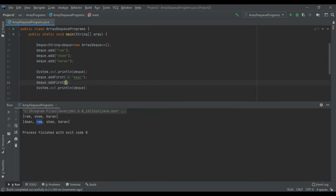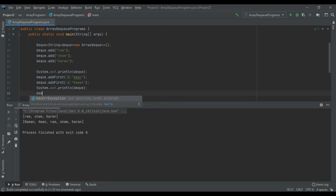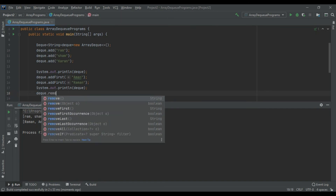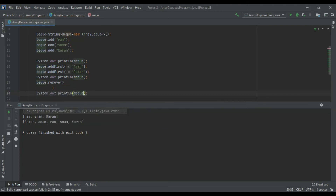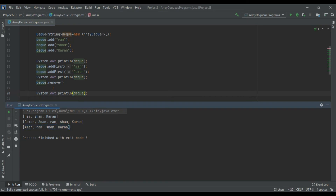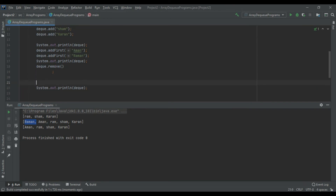Calling deck.addFirst again adds another name before Aman, pushing Aman to the second position. This demonstrates how addFirst always inserts at the front. Now if we call deck.remove, it removes the first element following the queue principle — deletions from the front — so Ram is removed. But if we want to remove from the last position, we call deck.removeLast.